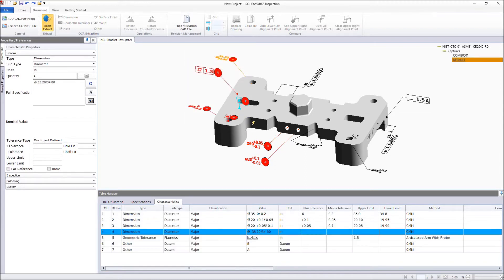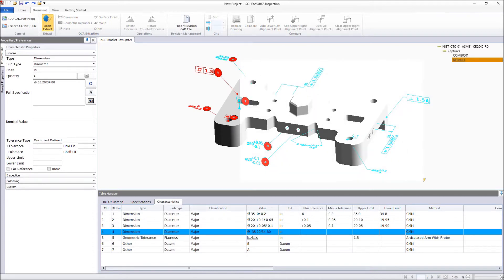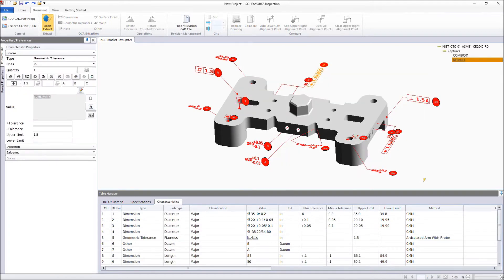Alternatively, groups of characteristics, or all the remaining PMI on the model, can be extracted with a simple box selection, making the process even faster.